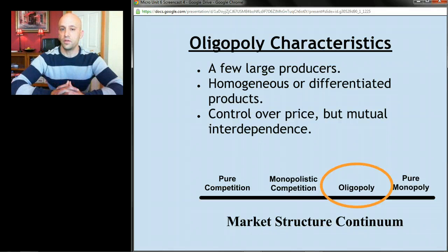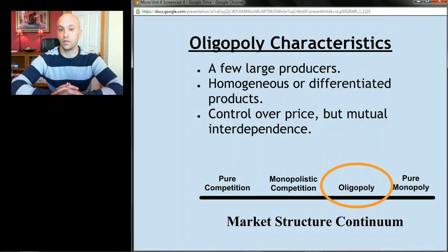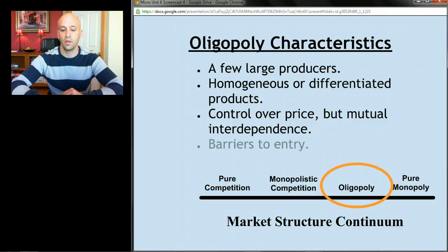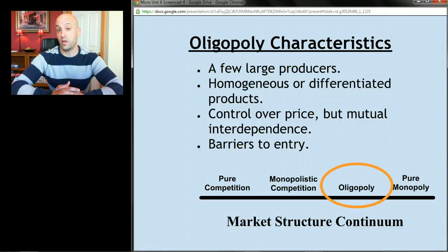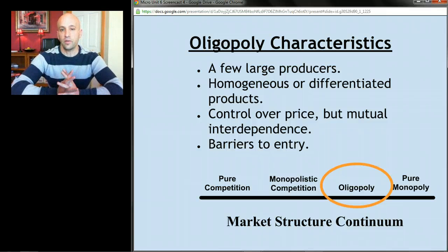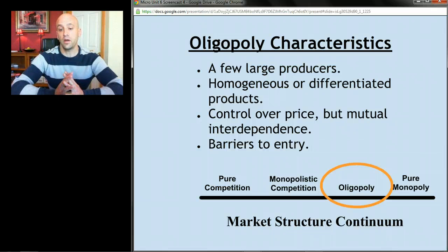That mutual interdependence has game theory implications, which we'll get into in the next screencast. Finally, what makes something an oligopoly is some barrier to entry. It's not an absolute barrier like we saw in monopolies, but there's something about these industries that makes it hard for other firms to enter — which is why there are only a few large producers.